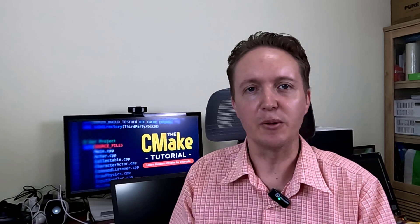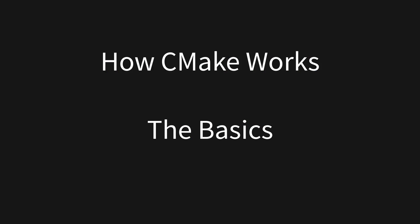So you've heard about CMake and you're wondering how it works. Let me show you in three different levels starting with the basics.